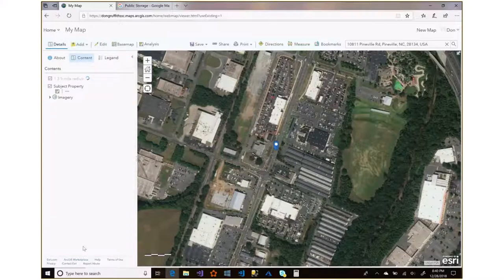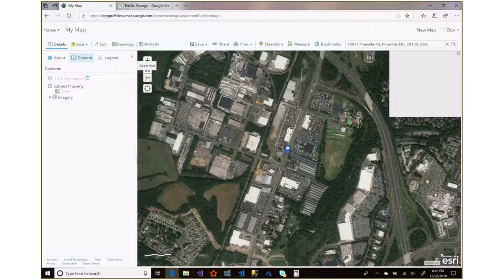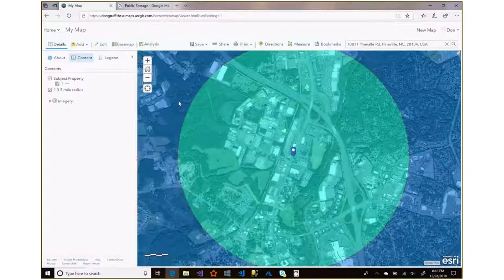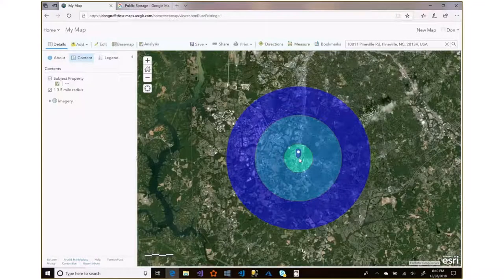Hit 'Run Analysis' and it does all the churning — all the geographical and mathematical calculations — and it will put a 1, 3, and 5 mile radius around the point you selected. Let me zoom out so you can see all three. You can see the one mile, then the three, then the five mile radius. Cool — but that doesn't really help us yet on its own.